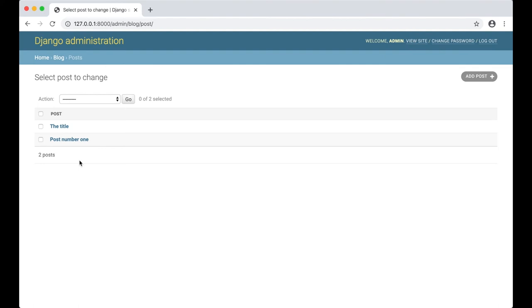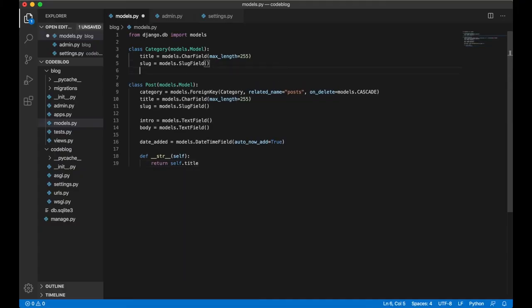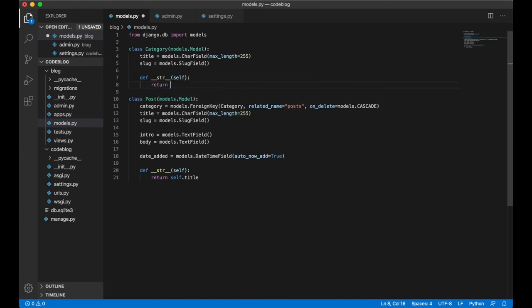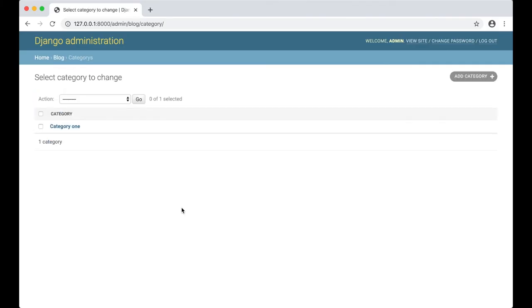We can also do this for the categories. So below here, def str return self.title. That looks much better.